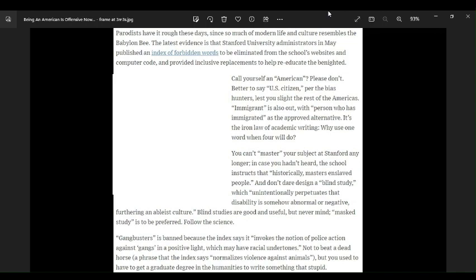You can't master your subject at Stanford any longer. In case you hadn't heard, the schools instruct that historically masters enslaved people. That is stupid. And also, Stanford is full of shit.